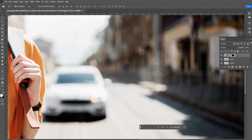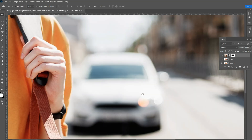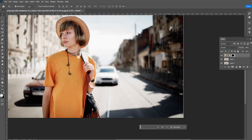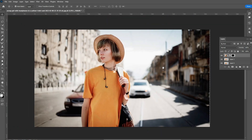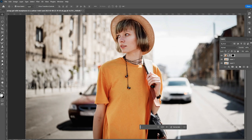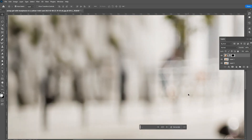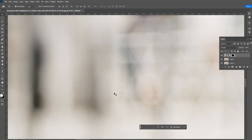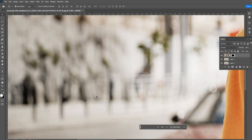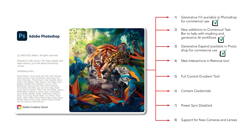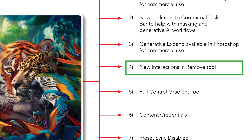Regarding resolution: generative fill does not yet generate high-resolution images. For this example the background is already blurred so we can't see much difference, but Photoshop says high-resolution generates are coming in upcoming updates. For now it's still generating images at 1024 by 1024 pixels only.